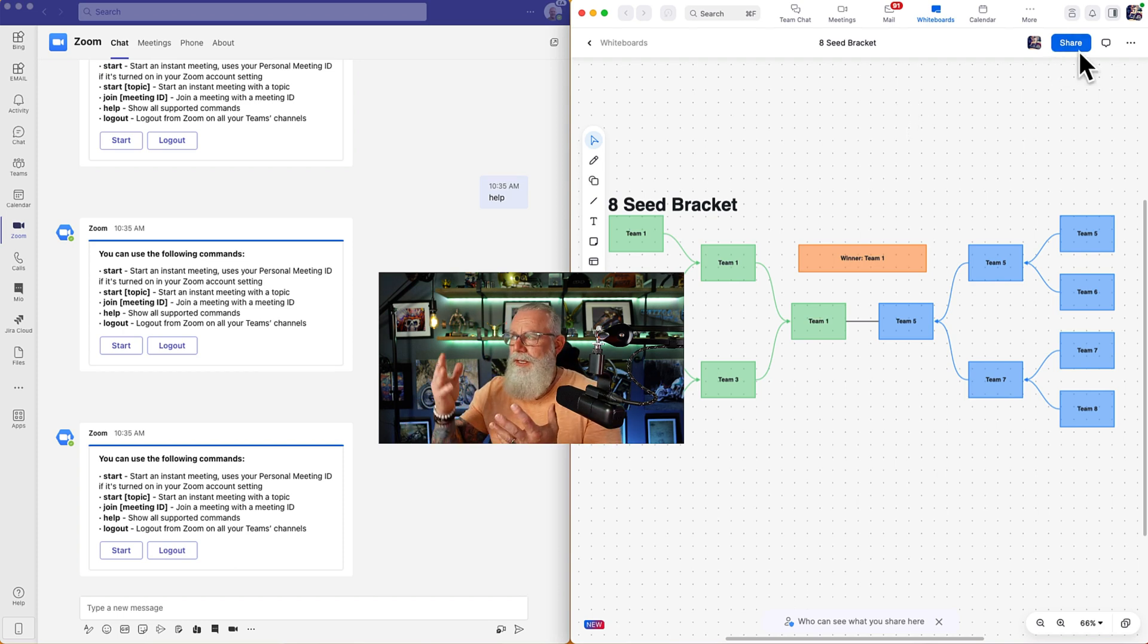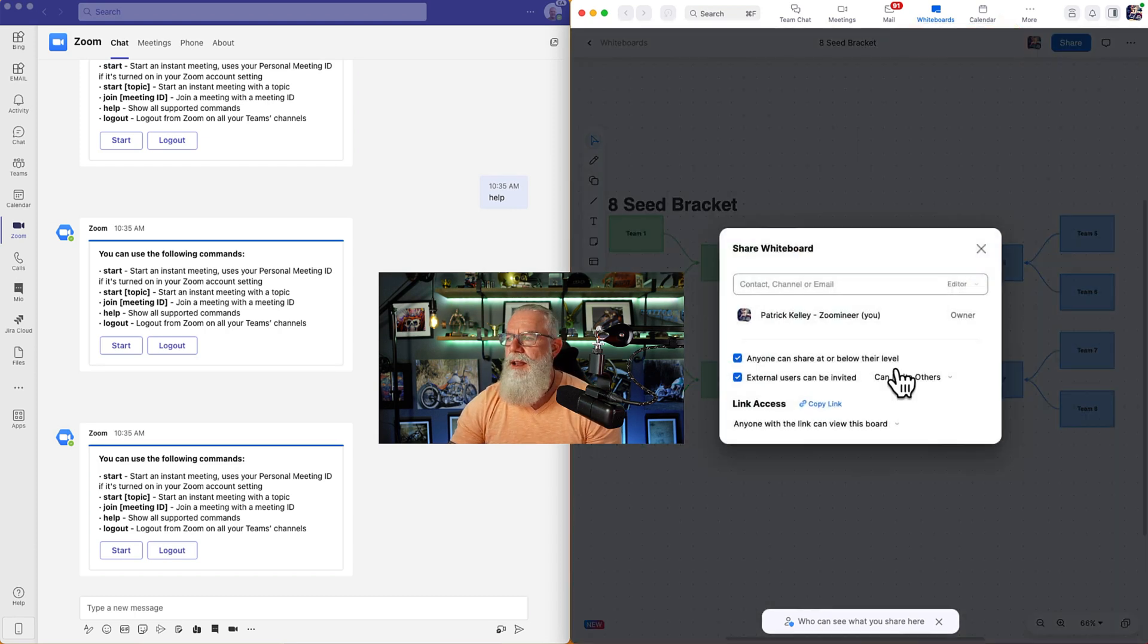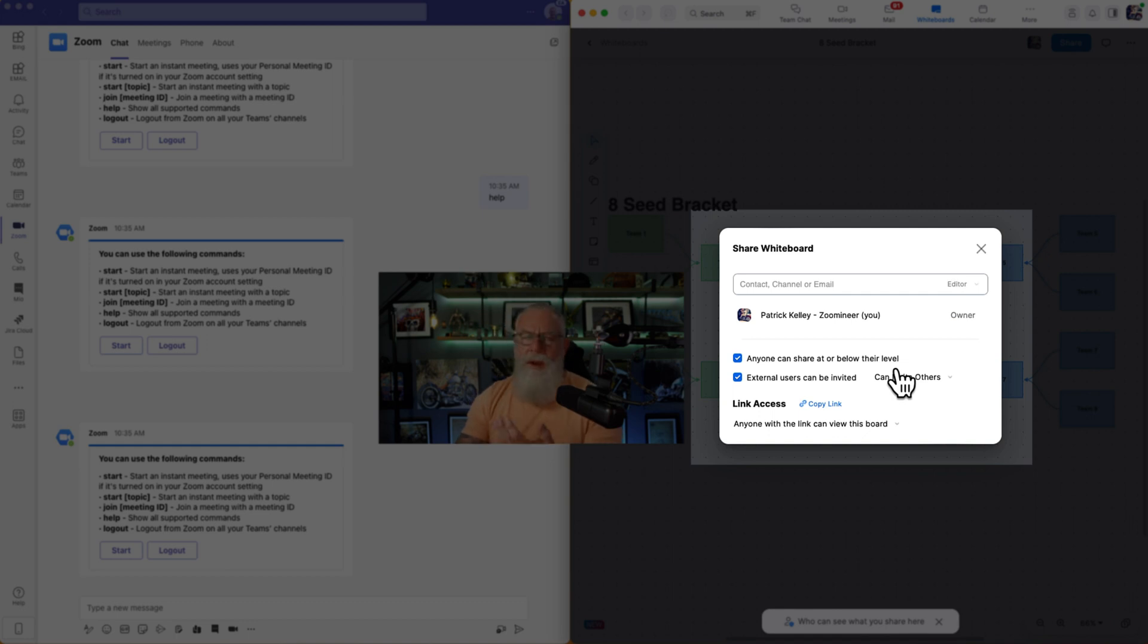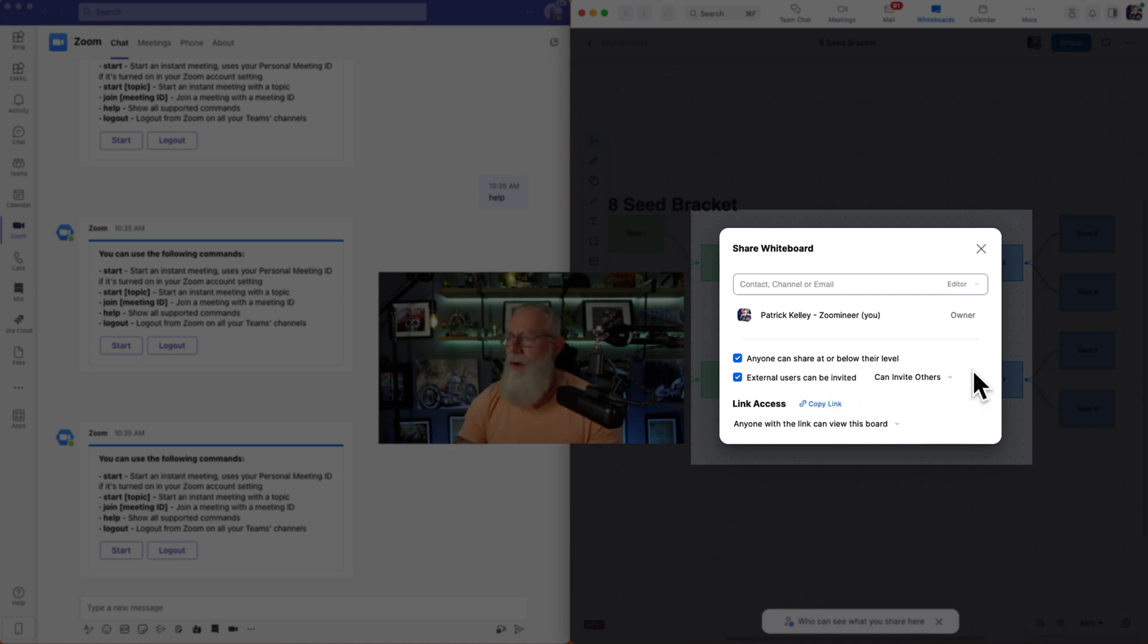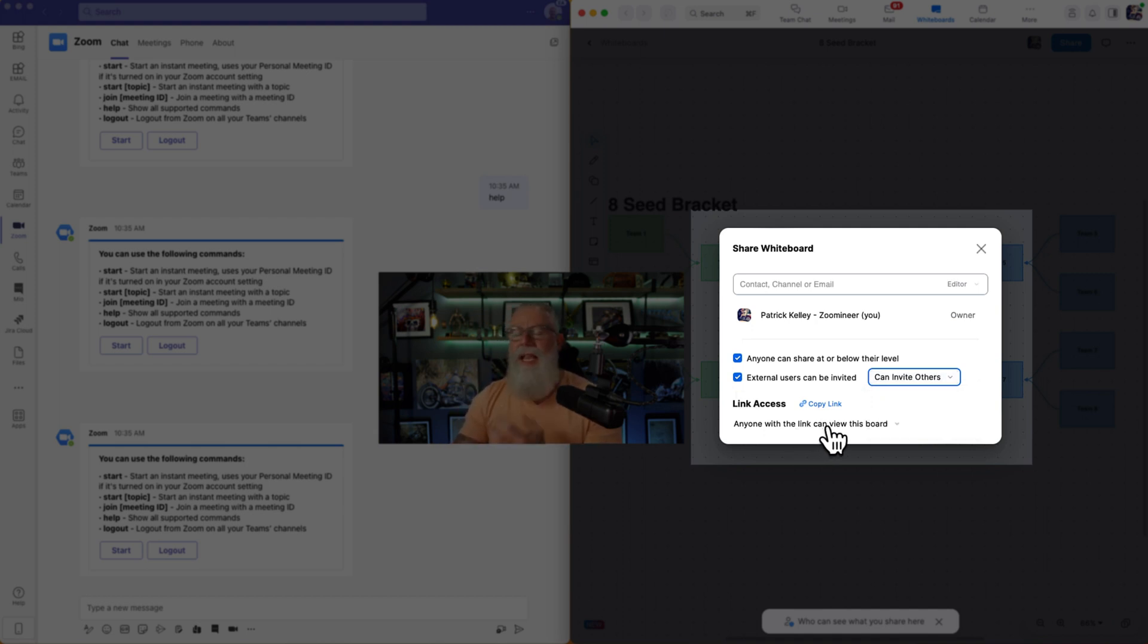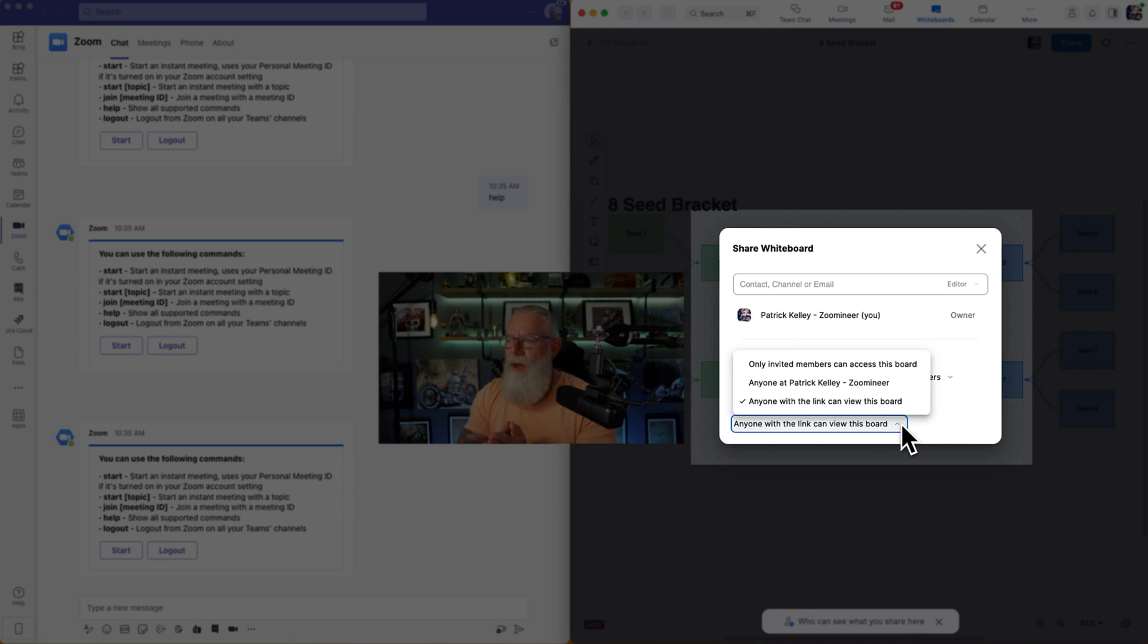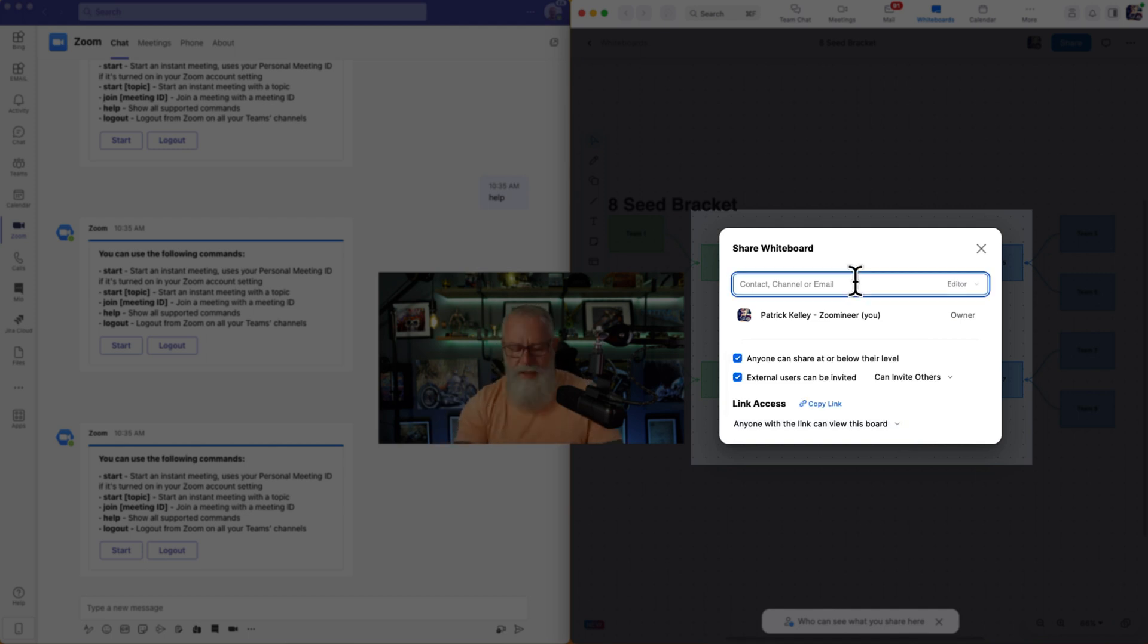So to share a whiteboard, you obviously go to the big share button on the top right hand corner. And now there's a couple of things that we can actually set for permissions wise. Look at what I've already set as a default is anyone can share at or below their level. So editor, owner, viewer, external users can be invited. That's what we're going to do right now. They can invite other people to collaborate on this whiteboard. And now anyone with this link can view the board, but we can also drop down that link and change those permissions as well as anyone in the Zoom and Air account can view it. Or only invited members can view this board. We're going to let it be wide open. You can control the access however you'd like.